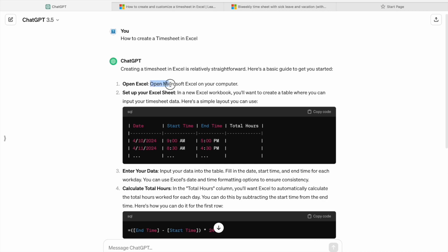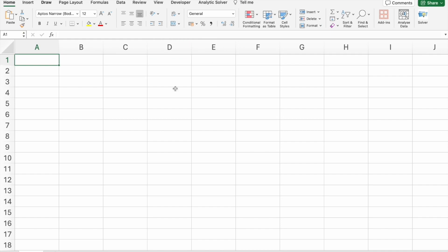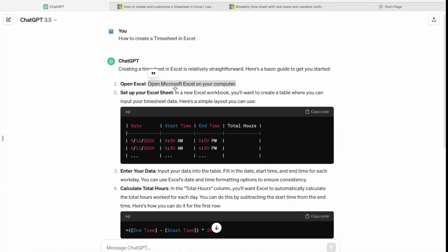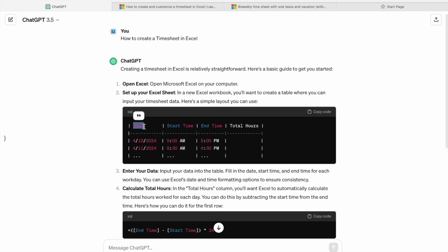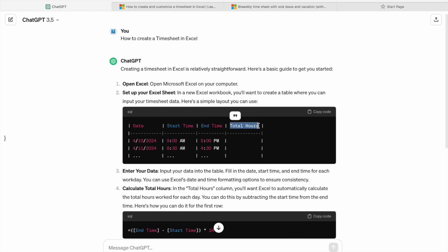Here we have to open Microsoft Excel on our computer. As you can see, I have opened Microsoft Excel. Then we have to set up our Excel sheet. The second step is we have to create a table with the columns: date, start time, end time, total hours. So let's create this table.